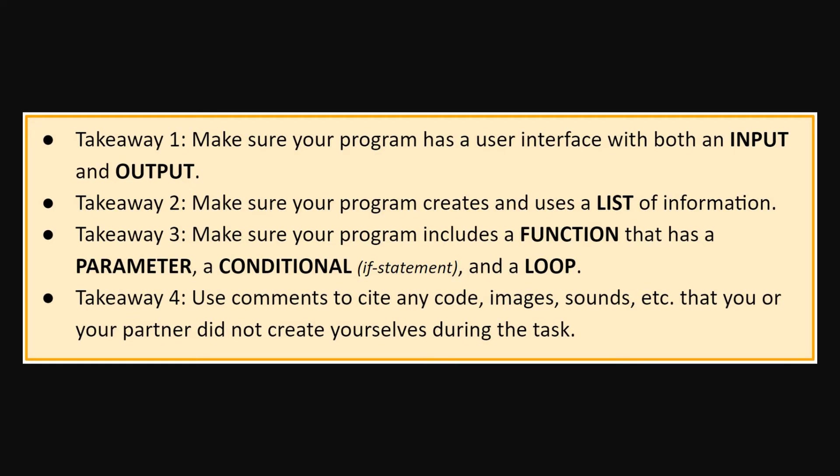And your last takeaway is you have to comment anything that you use, images, sounds, other code that you borrowed from Stack Overflow, something a partner helped with in your comments of your code, kids. Make sure you are giving credit.